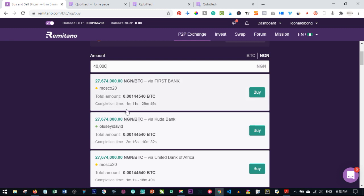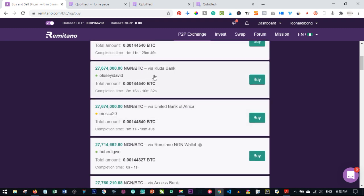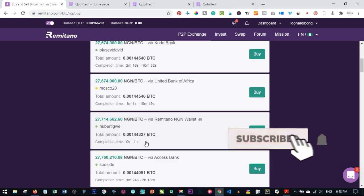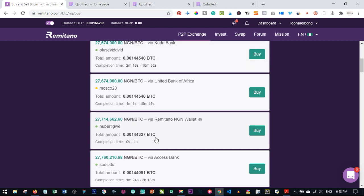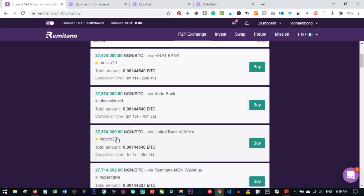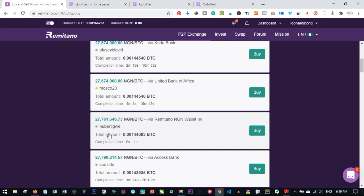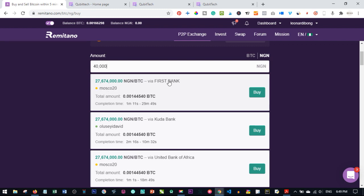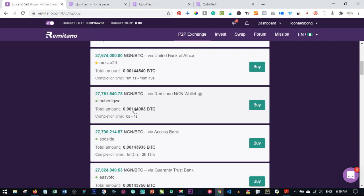Some sellers use Kuda Bank, United Bank of Africa, or the Remitano wallet. If I deposit money into my Remitano wallet I can buy Bitcoin directly from a Remitano wallet seller without waiting. The first sellers here are cheaper, while the Remitano wallet seller is priced slightly higher — 67.6 million versus 27.7 million — but the difference isn't much and it's faster. I prefer depositing into my Remitano wallet and buying from the Remitano wallet seller because it is faster.